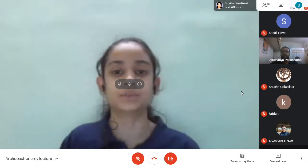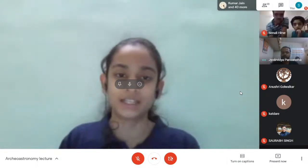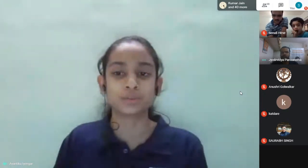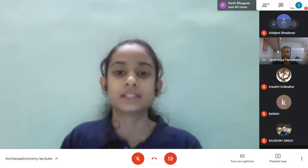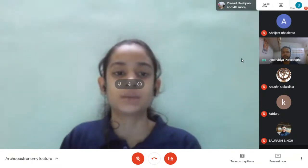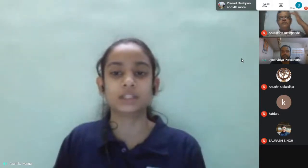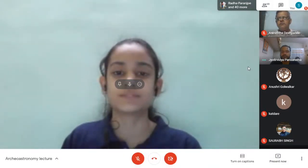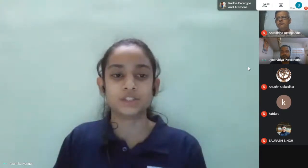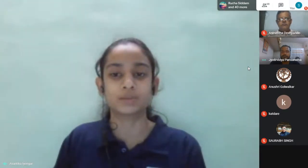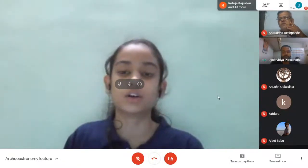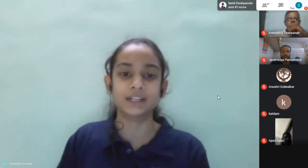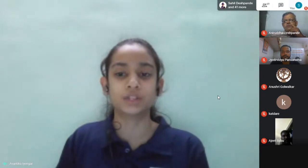Good evening everyone and welcome to the 10th lecture of Jyotir Vidya Parisamstha public lecture series. JVP is a Pune-based organization of amateur astronomers and a non-profit organization. On 22nd August 1944, some eminent citizens of Pune formed JVP primarily to spread the knowledge of astronomy among the public. JVP is the first amateur association to host the All India Amateur Astronomers Meet in 1991 and the first All India Messier Marathon in 2012.